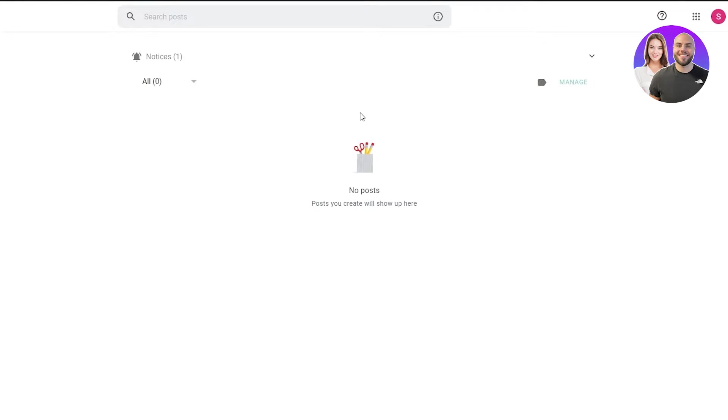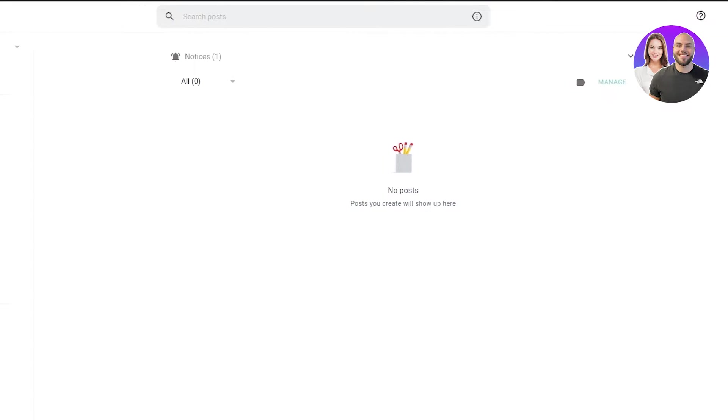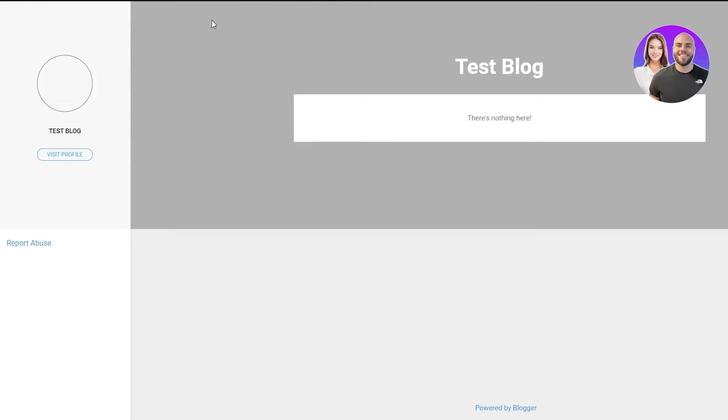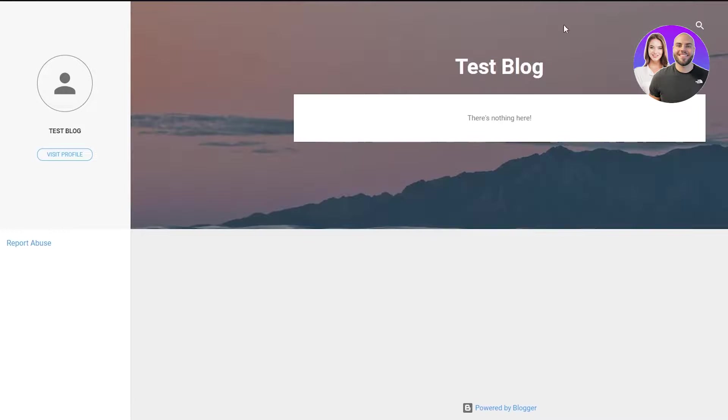From here on out, this is basically your blank canvas. From here on out, you're going to want to create things your way. So we're going to get started. Obviously, if you go on view blog right now, this is our blog right now. And you can see there's nothing really here.